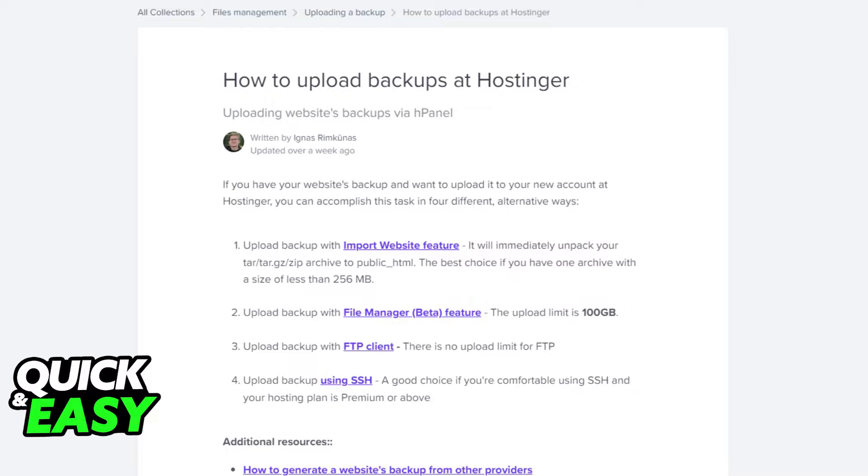In this video, I'm going to teach you how to upload a backup with their import website feature. That feature will immediately unpack your zip archive to the public HTML. The best choice is if you have one archive with a size of less than 256 megabytes.